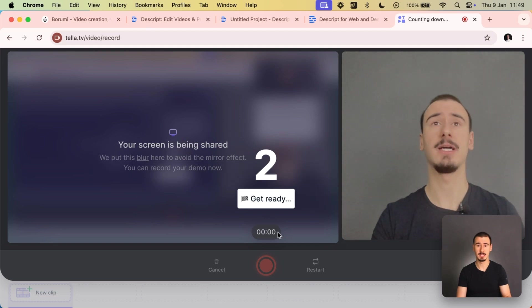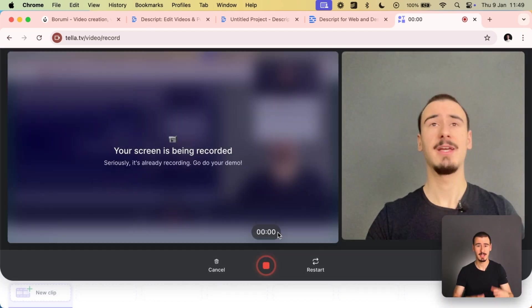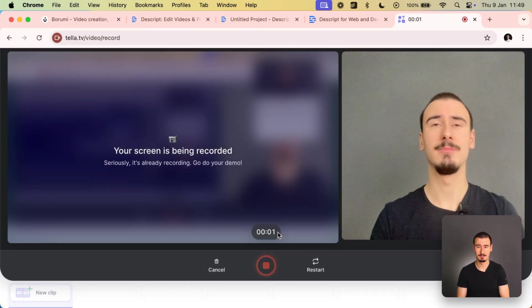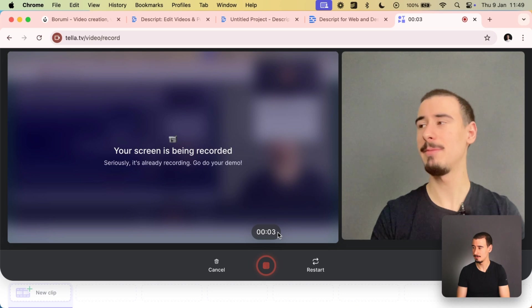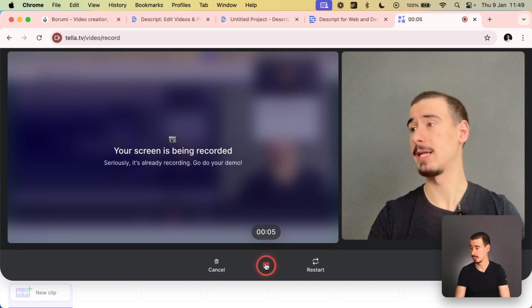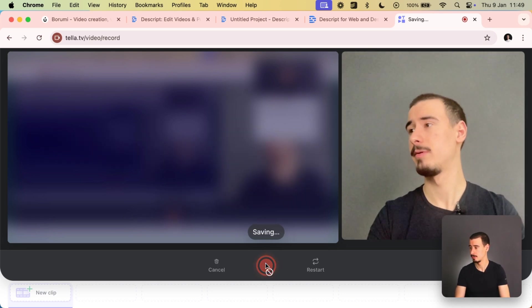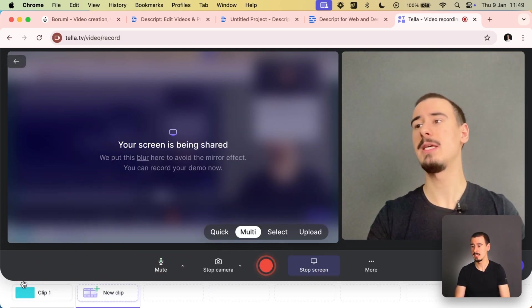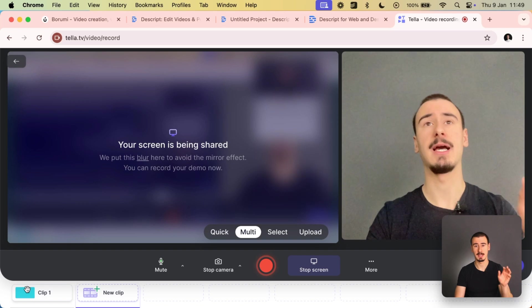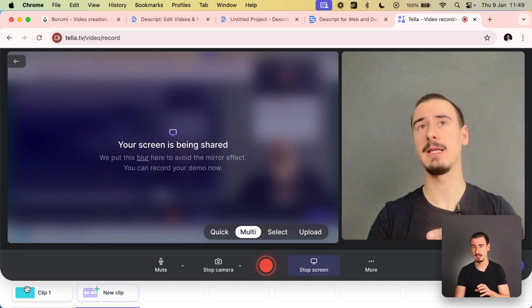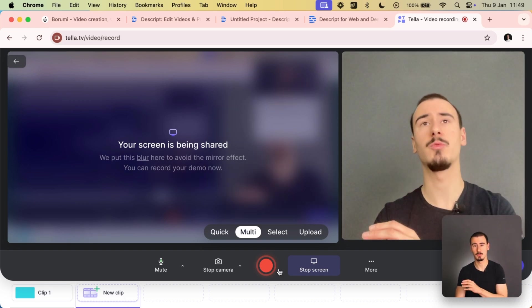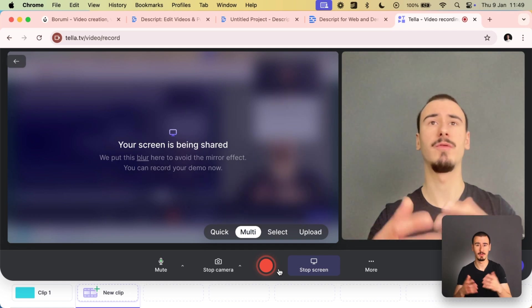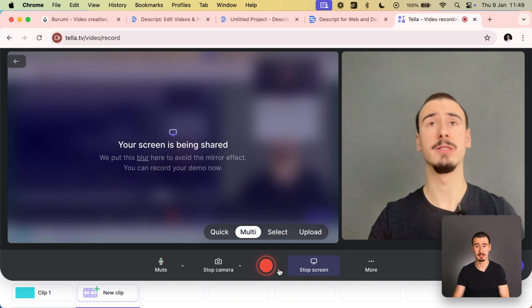And after the countdown, we can record our video. Hey everyone, welcome into this amazing video in Tela. And when we get ready, we can click stop. As you can see, Tela created a clip that we can then edit later,